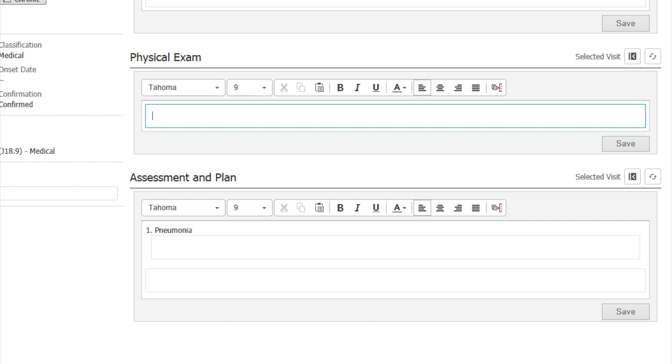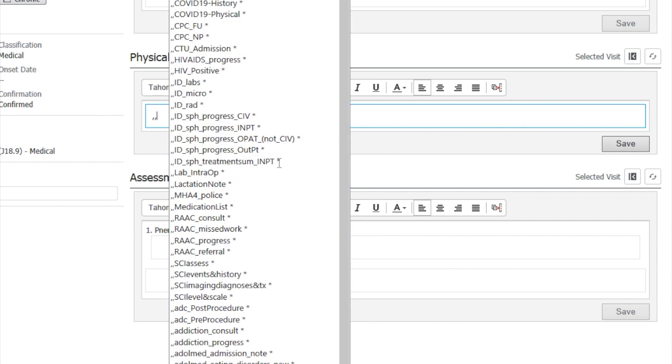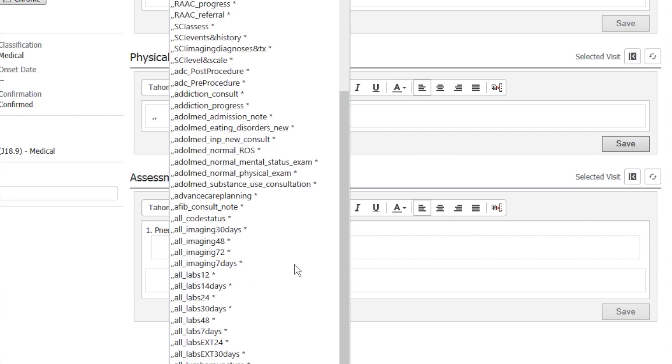In this one we're going to talk about how we access the Cerner based Auto Texting by going comma comma. So we put in comma comma and that brings in the pre-loaded auto text that is available in your system, so stay tuned.